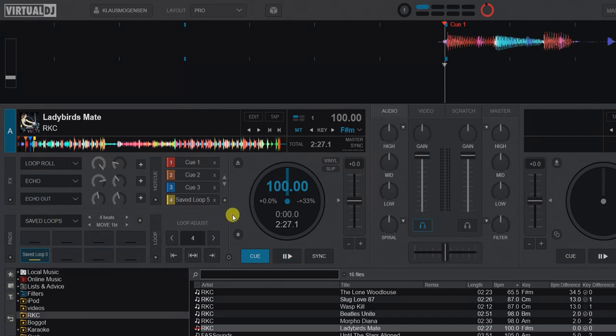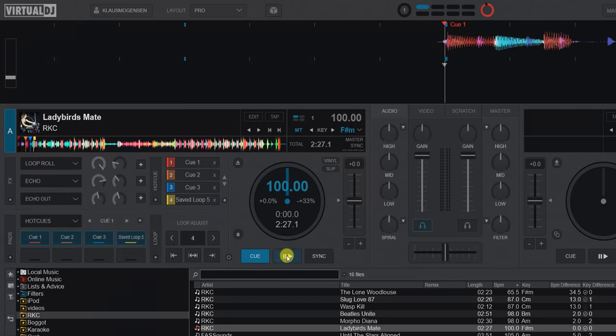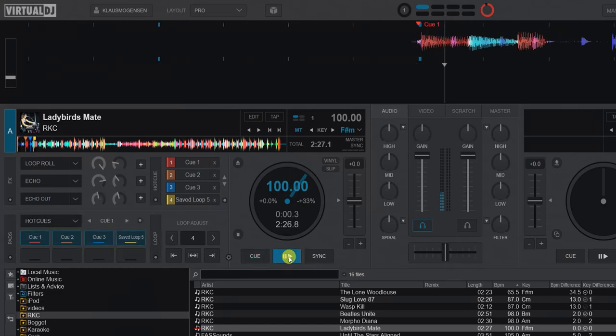It'll do that automatically because of the new feature. So let me just go back to hot cues and just start playing the track.